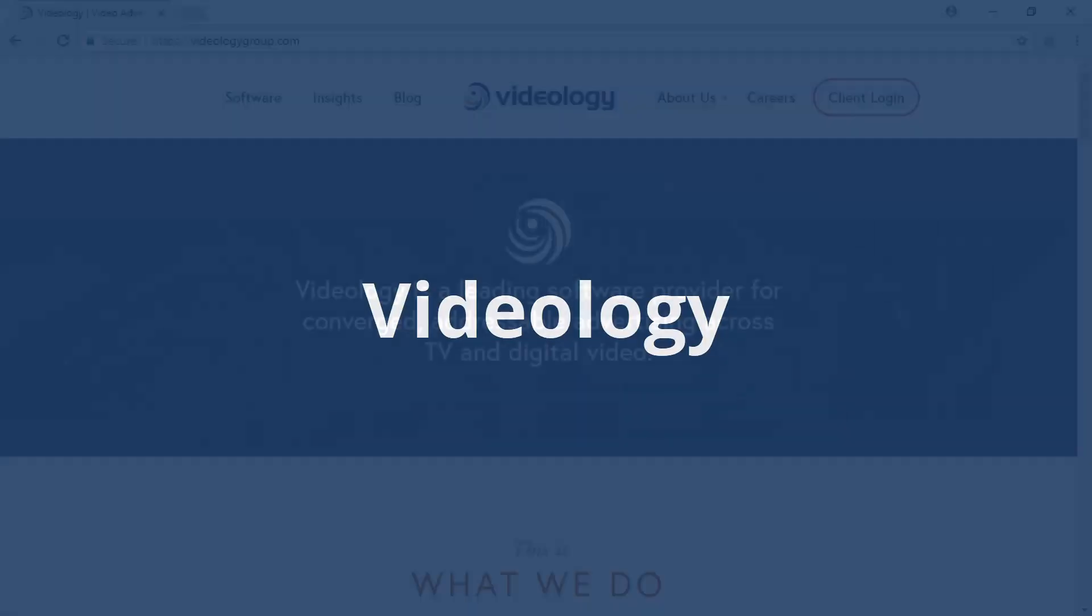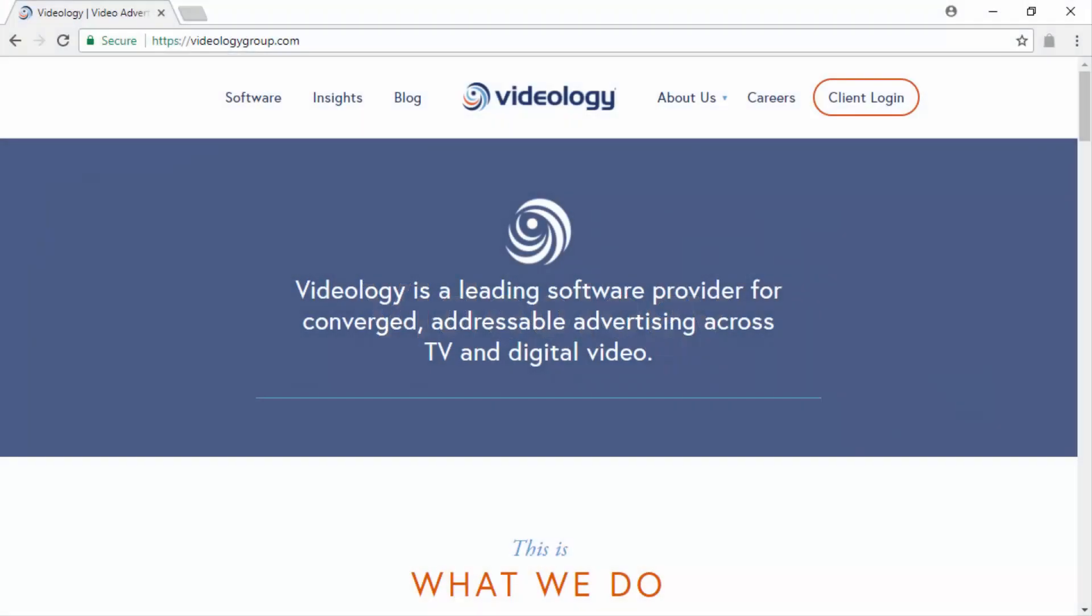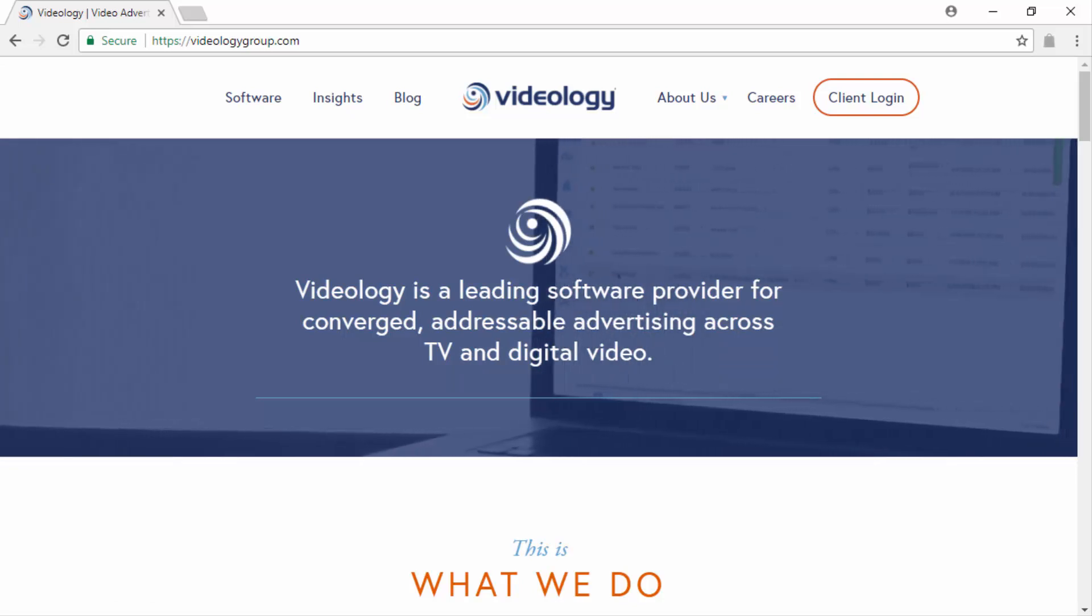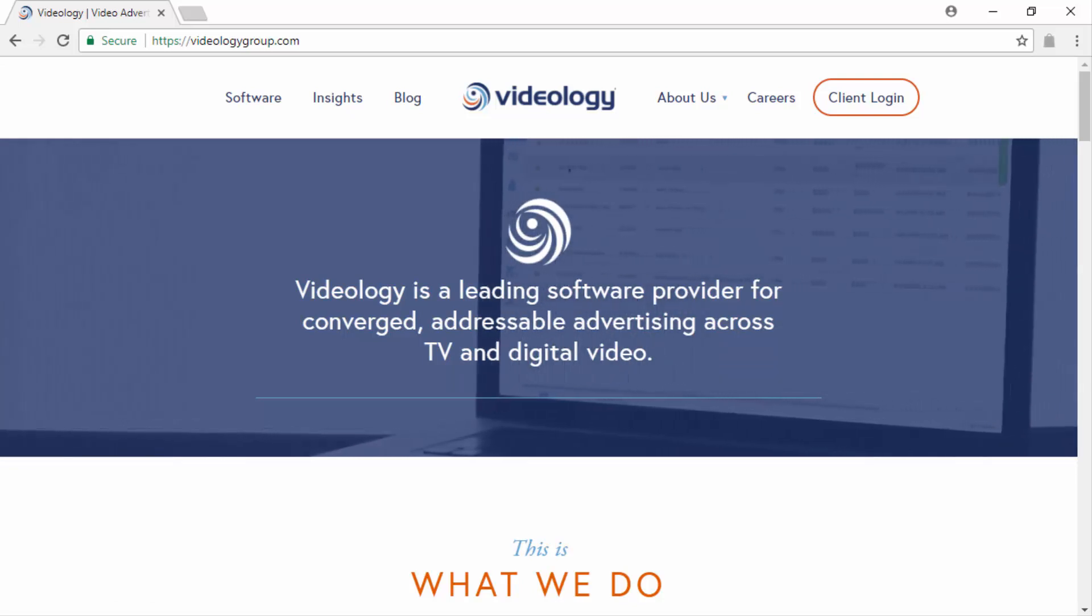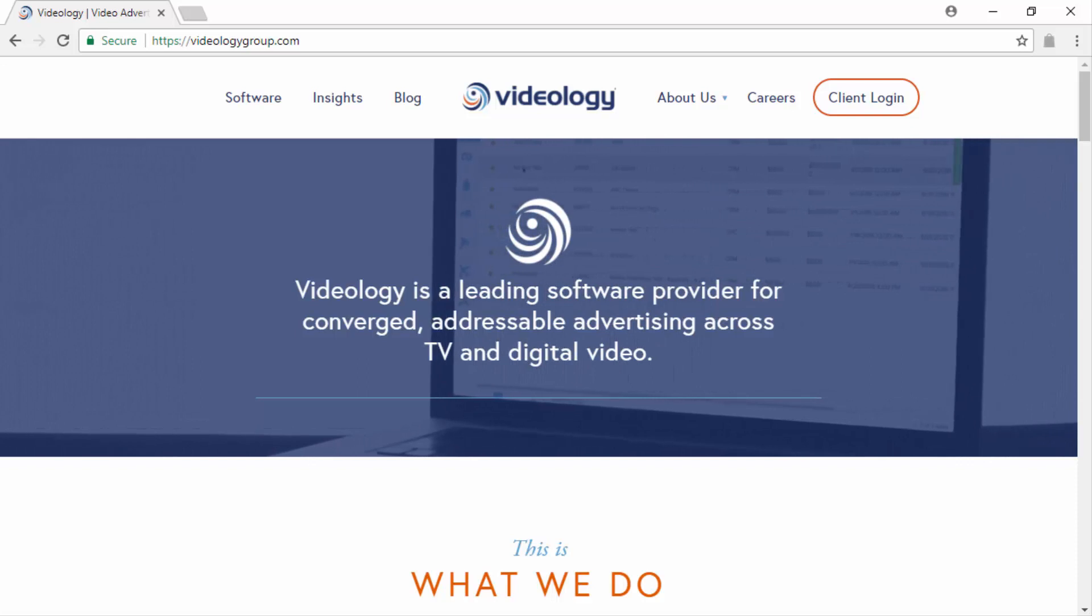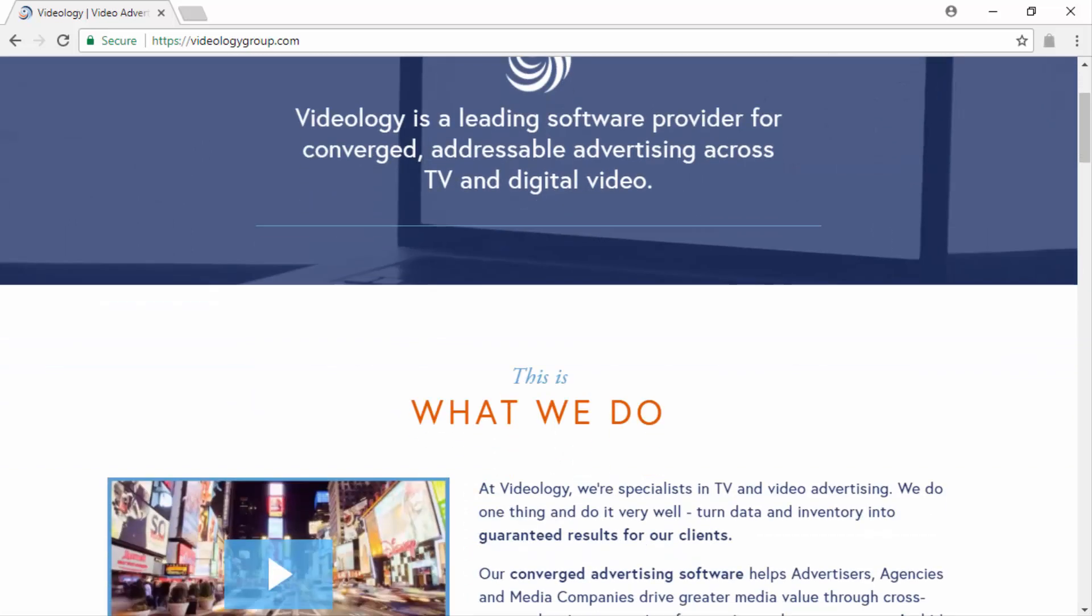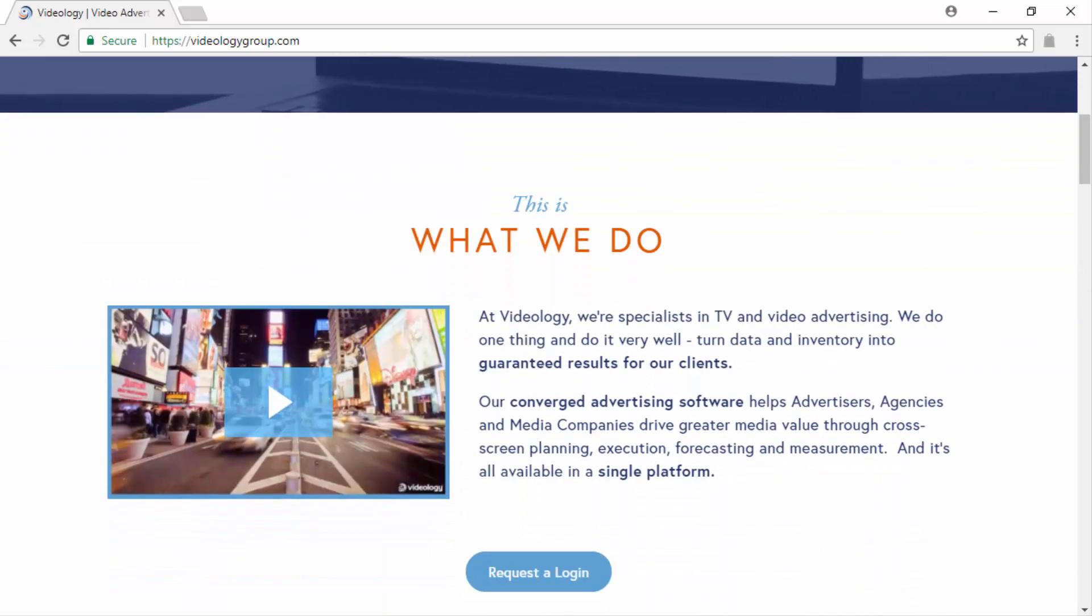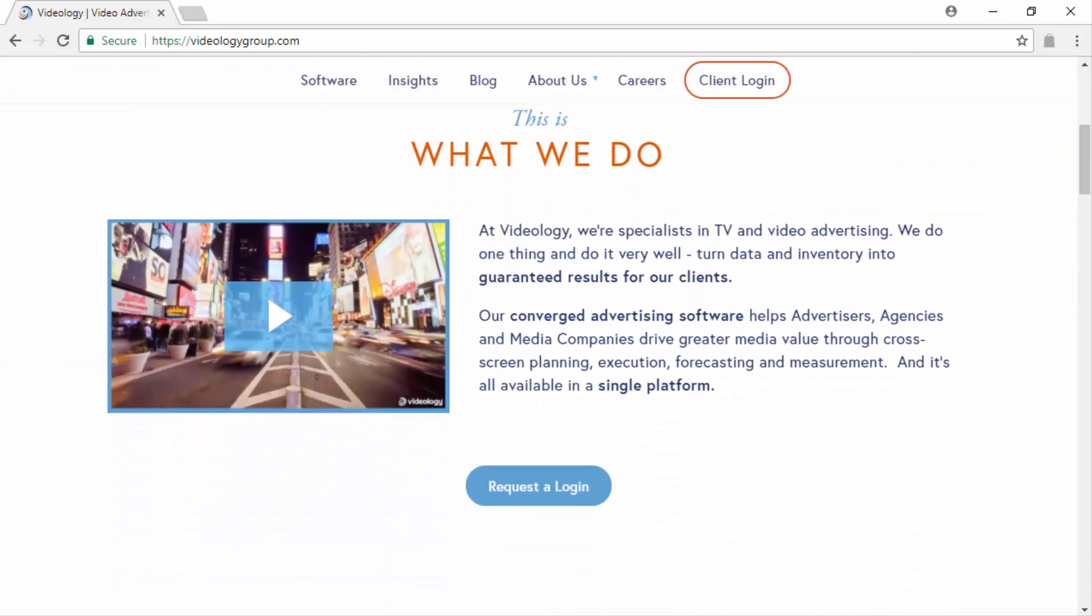Videology. Videology is a leading software provider for advertising across digital video channels and TV. The Videology platform is designed to turn your audience data and your video inventory into successful video advertising campaigns.